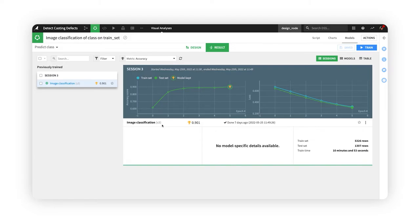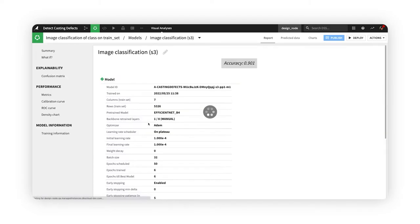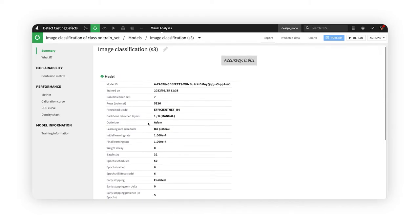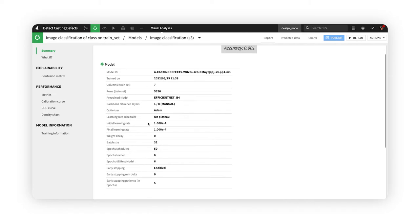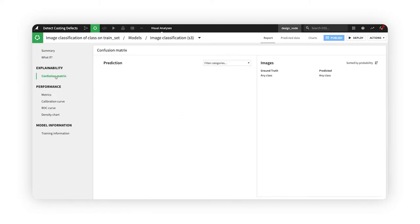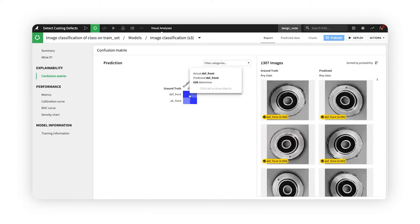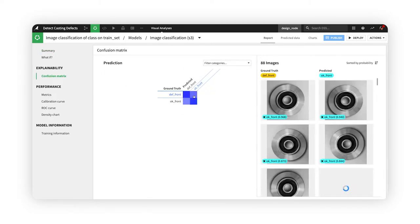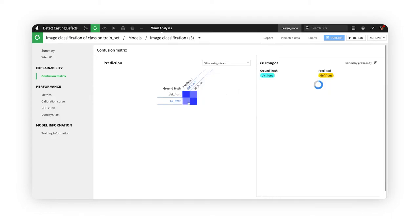Diving into the model itself, we see a summary page and an interactive confusion matrix, where we can inspect the images with type 1 and type 2 errors.